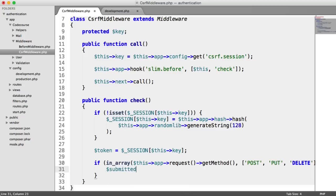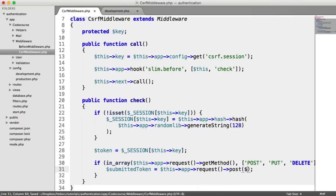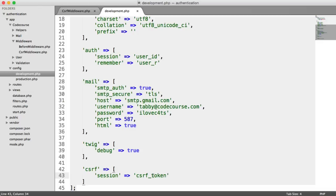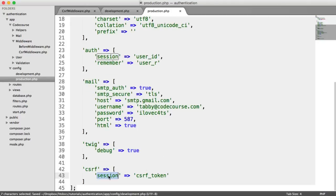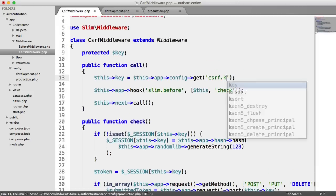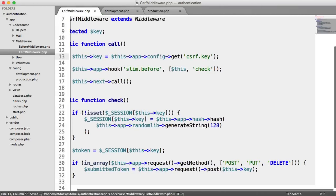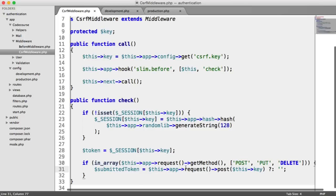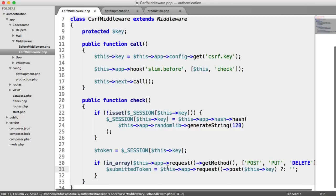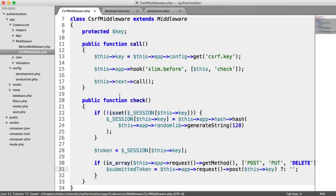If that's the case, we need to pull out the submitted token from the form. So we can do this by saying submitted_token equals this->app->request->post(this->key). This key, remember, is the name of the session - it's 'csrf_token'. In fact, this should really be 'key', so I'm going to change that in production development. We basically need to check if that's available; if it's not available, we're going to set that to an empty string. Let's take a minute to understand how this is going to work and implement the key on our login form.